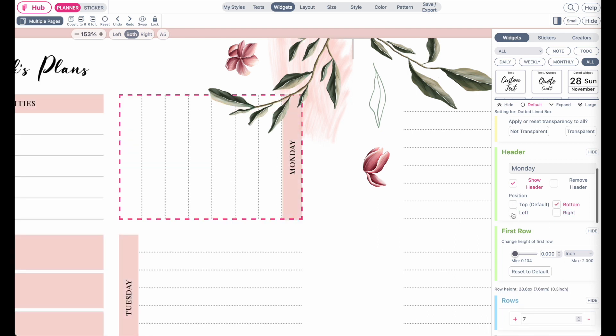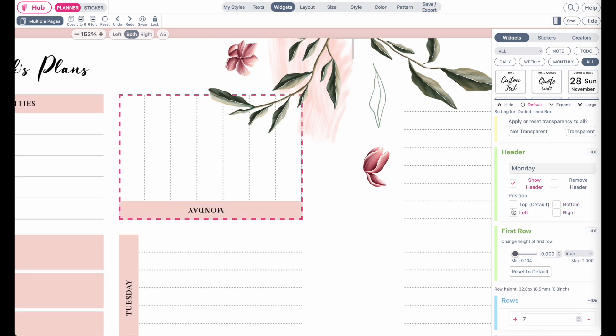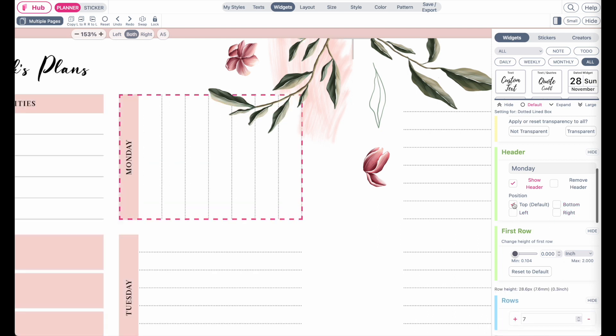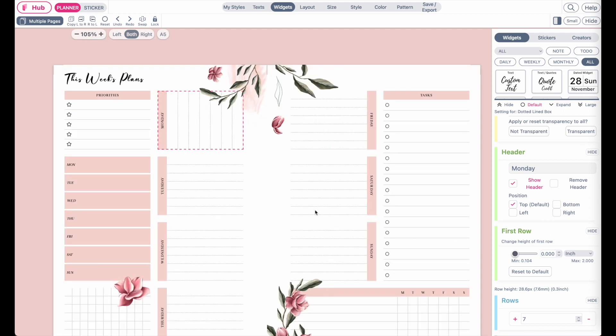This is how you can change the appearance of the widgets and further play around with it.